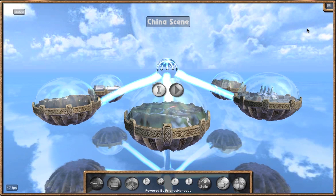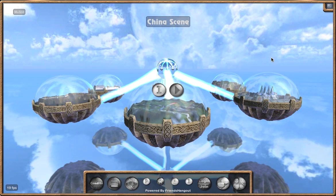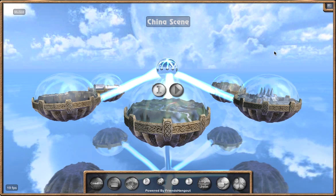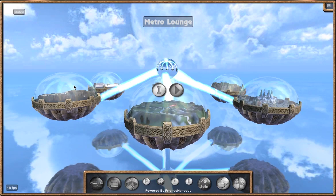We also have a button up in the top right corner — this is full screen mode. If your computer can handle it, we recommend you go into full screen mode. The quality is much better and easier to see. But try it and see what kind of frame rates you get.